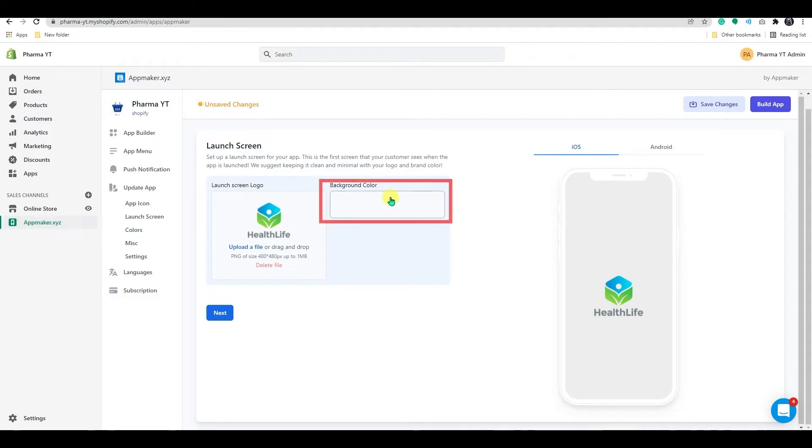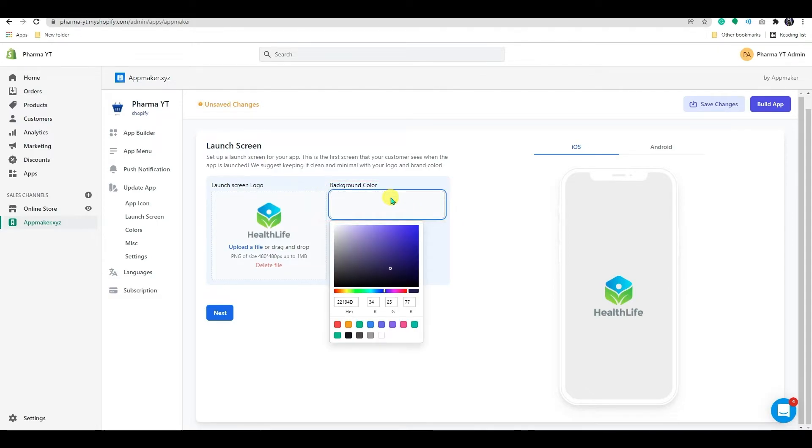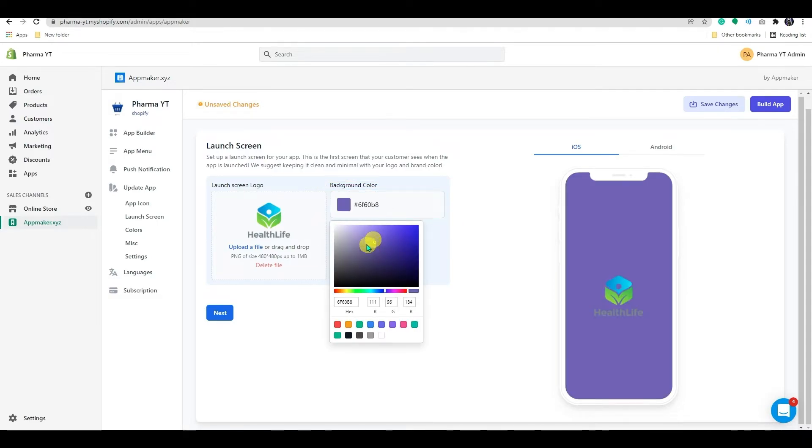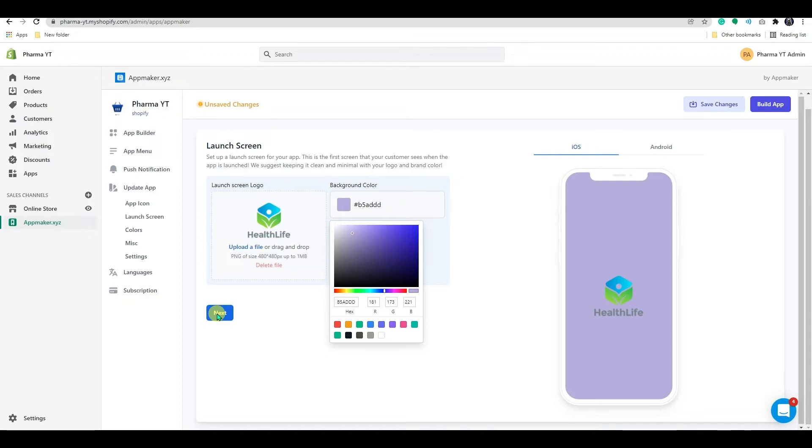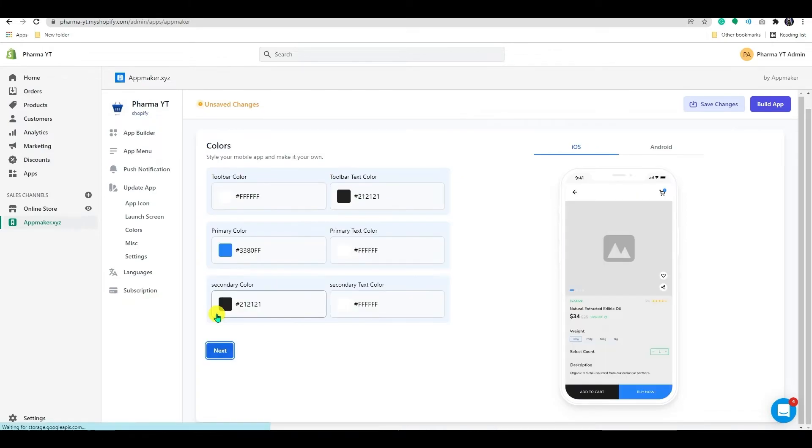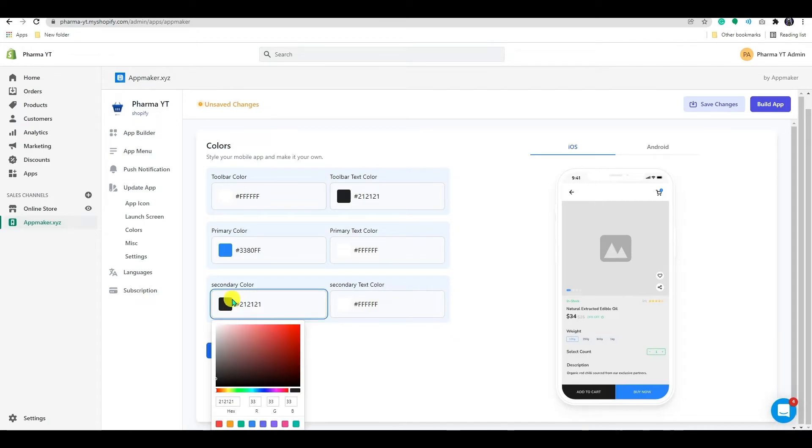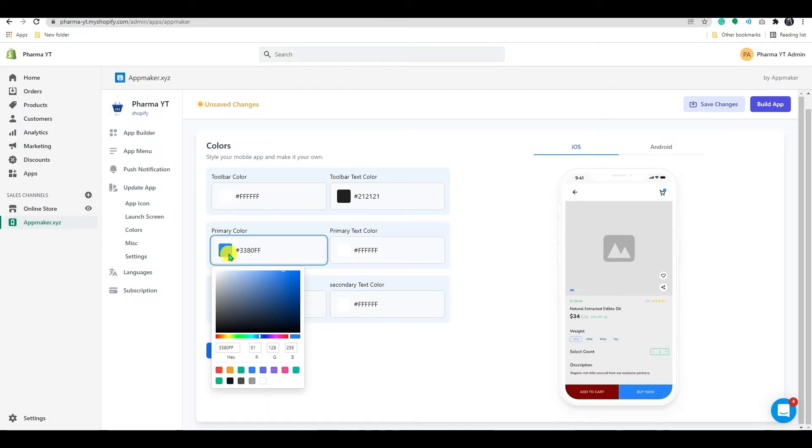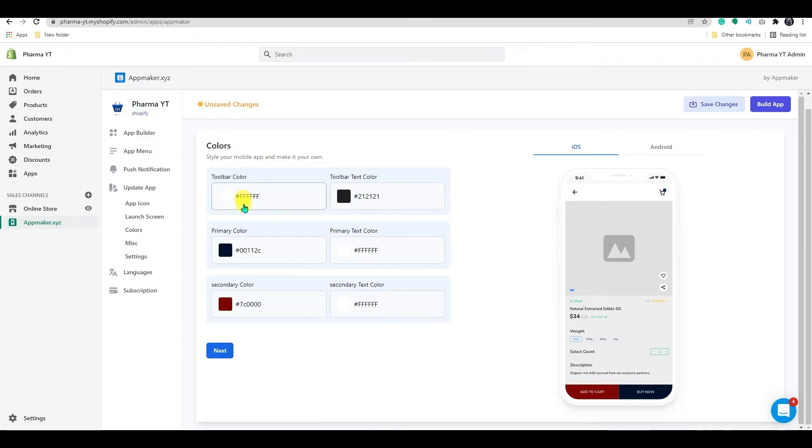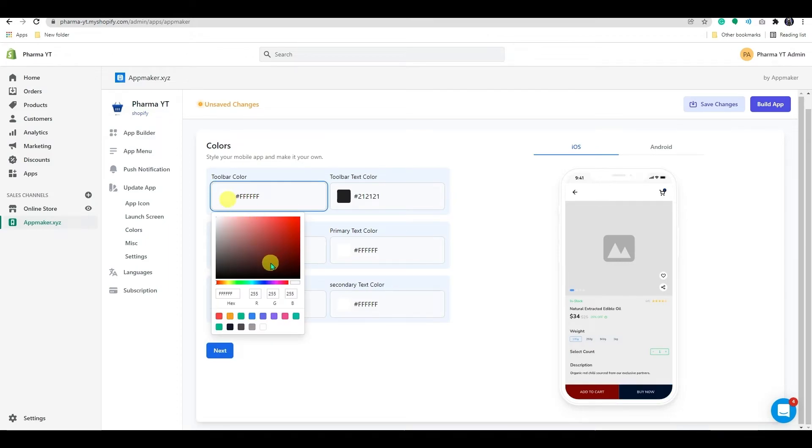Also, you can add background colors for your splash screen from here. After you've uploaded your images, click the next button to get to the colors tab. Here, you can match your app's appearance and feel to your company's branding. You may watch the changes happen in real time and experiment with the colors until you're happy.